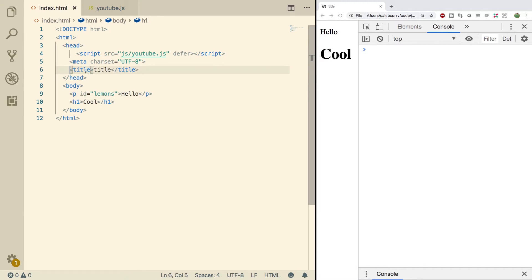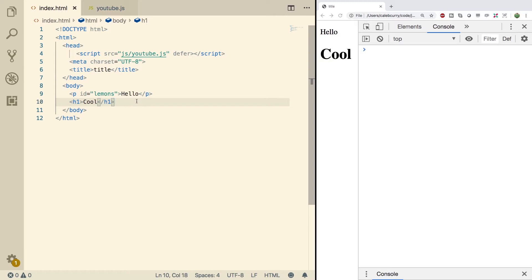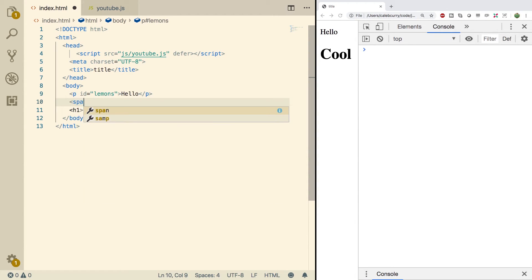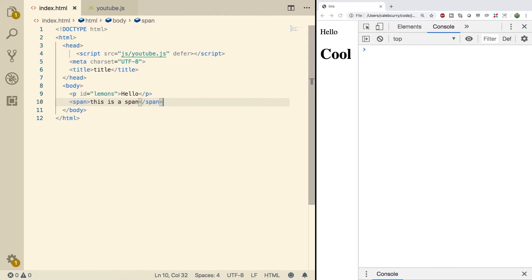This title up here, that's what actually shows up in the tab up here, which is also very important. There should only ever be one H1, but you can have multiple H2s. The P is used to describe a paragraph. We also have a span, and I'm going to get rid of the H1. We'll do a refresh, and we'll see these.